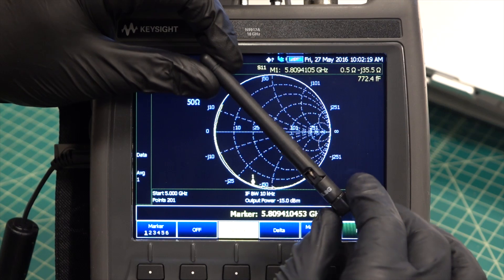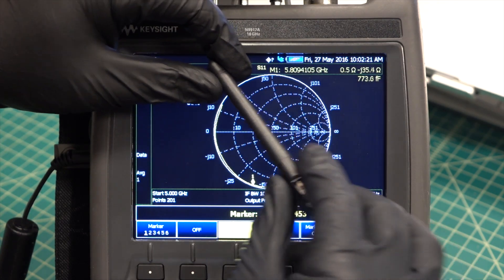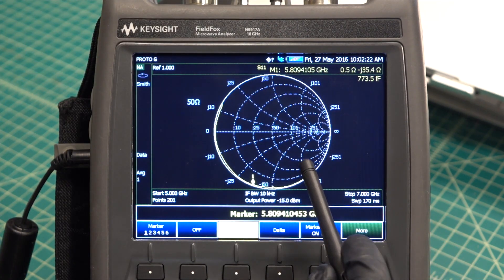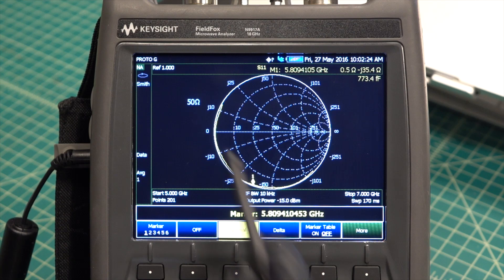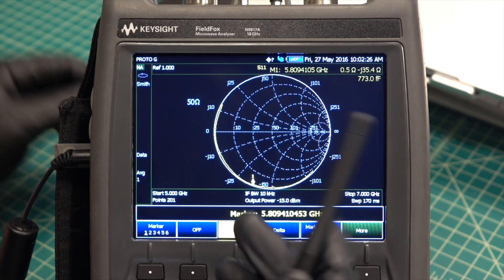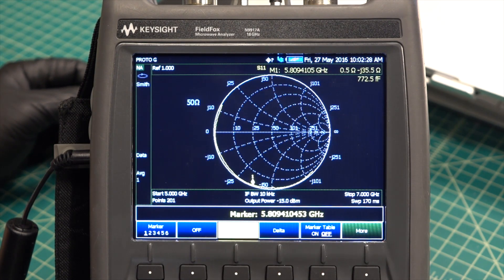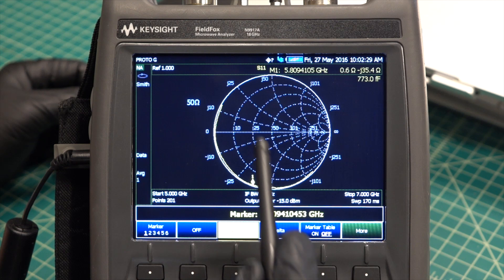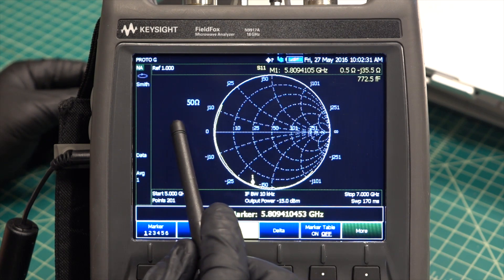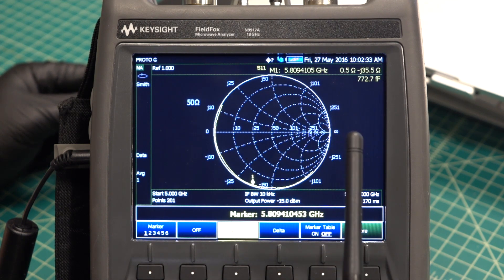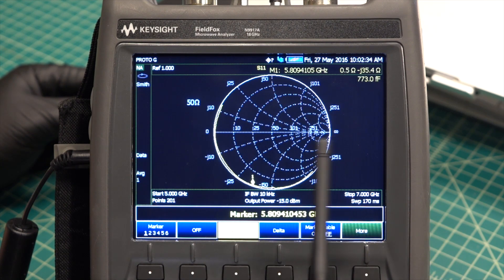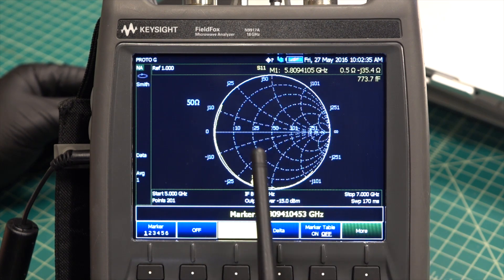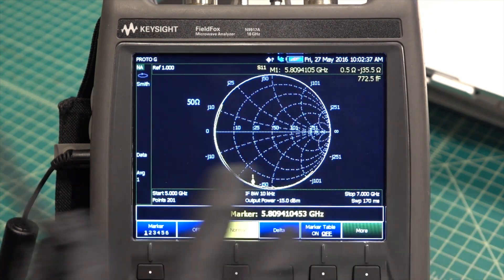So here I have a simple 5.8 gigahertz antenna, and I have the Smith chart plotting from 5 gigahertz all the way to 7 gigahertz. Because the transmitter is expecting a 50 ohm load, we want to be as close to this 50 mark and as close to this line as possible. Remember, everything that crosses this line is a resonant frequency of the antenna.